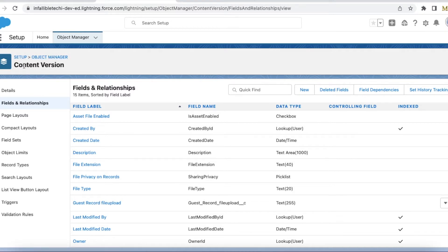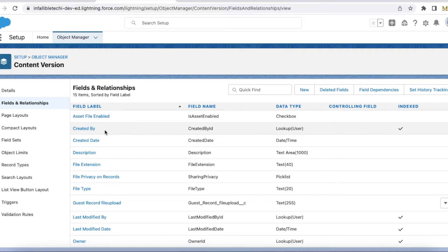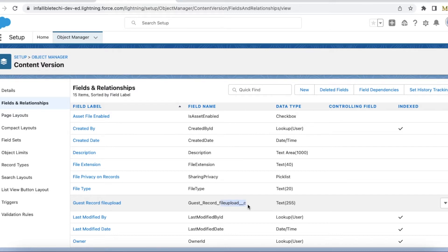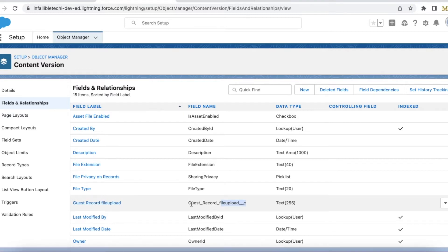The next step is to go to Object Manager, select Content Version, go to Fields and Relationships, and create a custom field which will end with 'file_upload__c'. You can give it any name — I have used 'guest_record' — but make sure it ends with 'file_upload__c'.